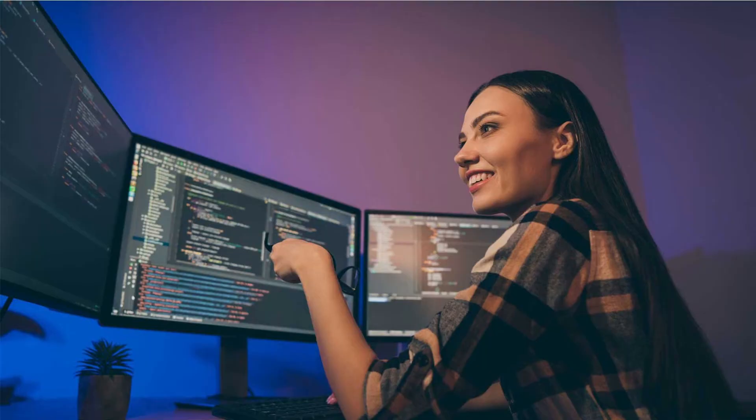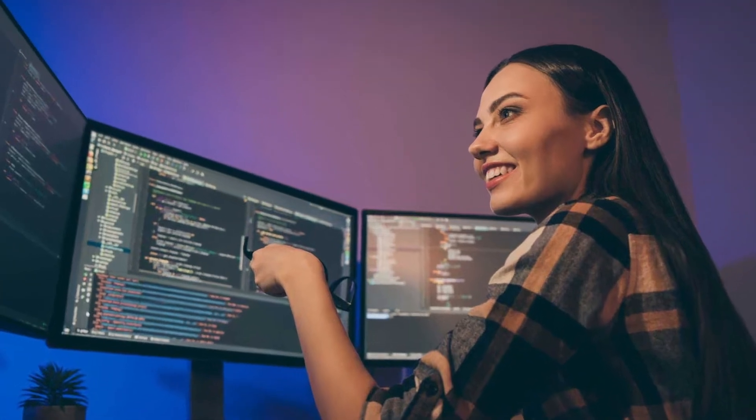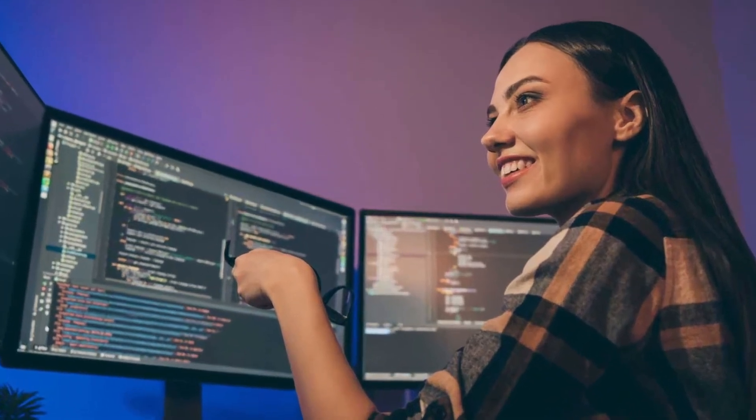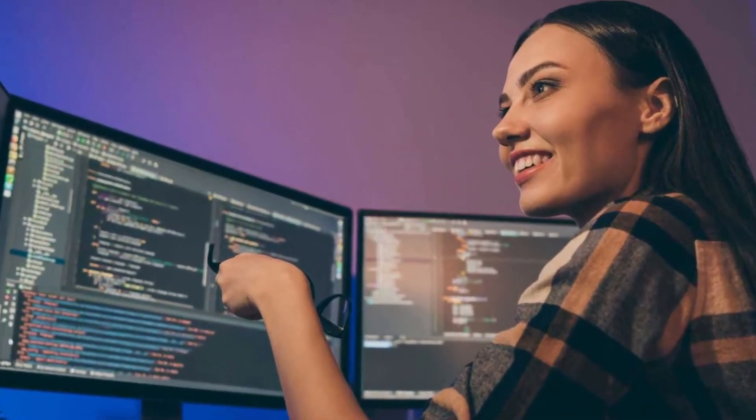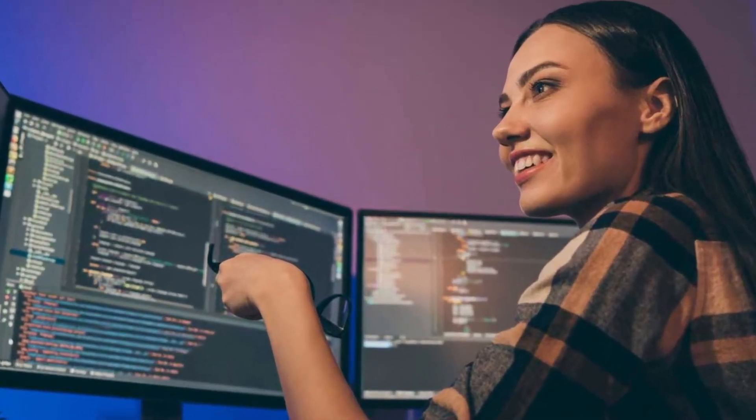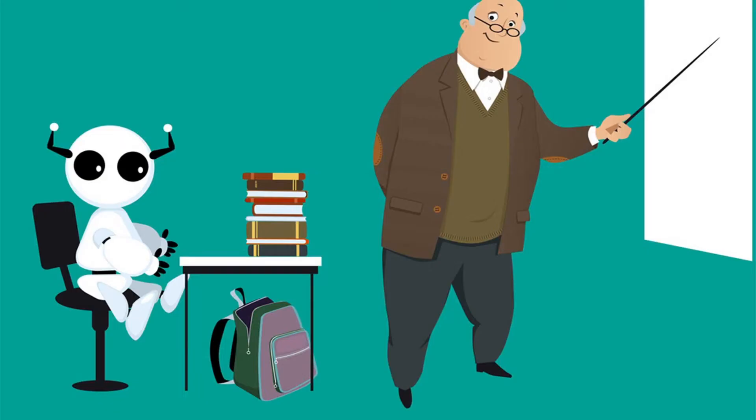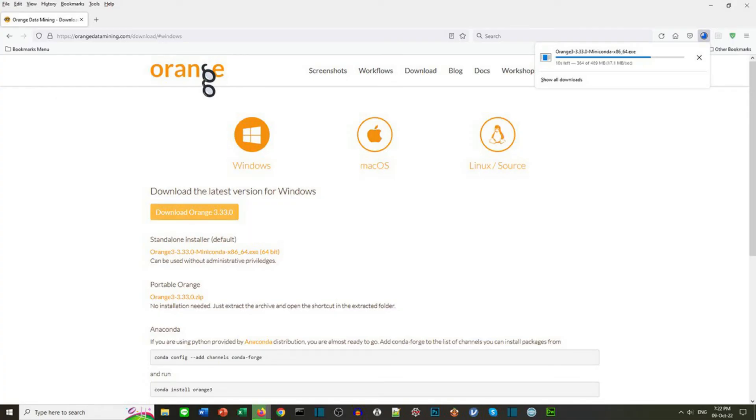In this series we're going to show examples of machine learning using the Orange software. This includes supervised learning, unsupervised learning, and also how to evaluate your machine learning. The videos will be in very simple language and suitable for anyone even if you're new to machine learning. If you haven't already, download the Orange software from this web page and let's get started.